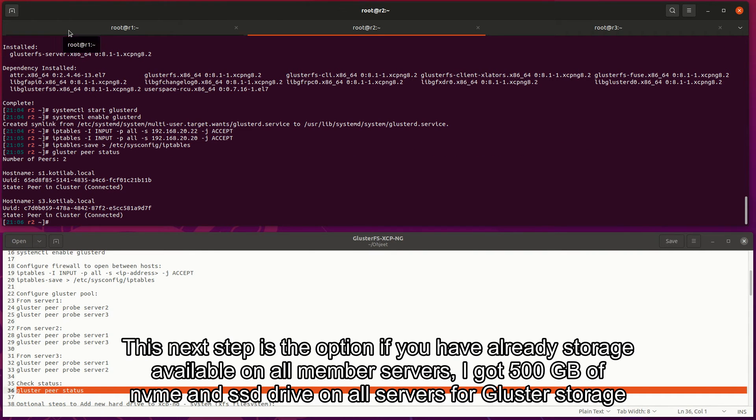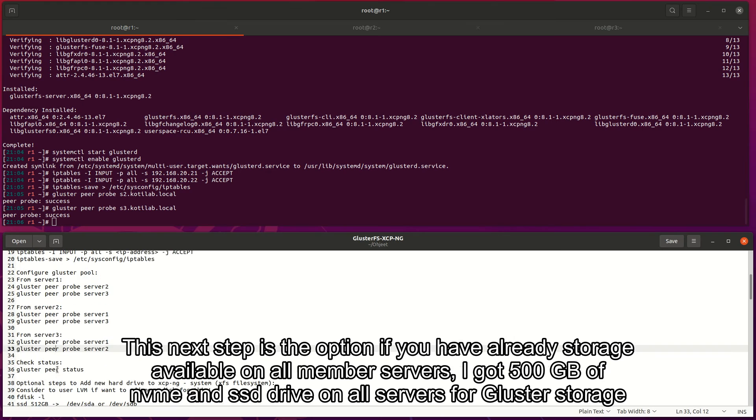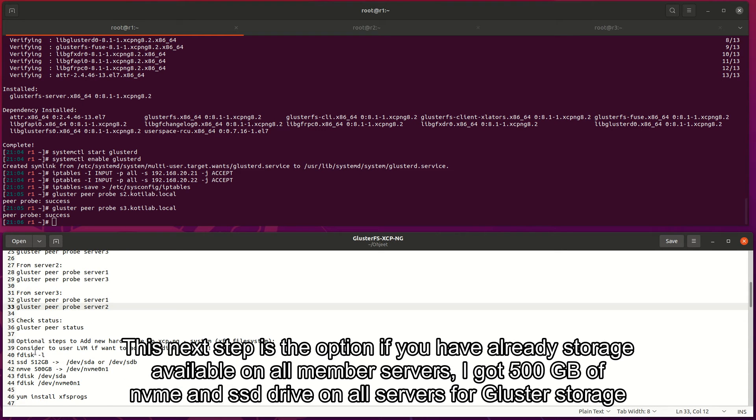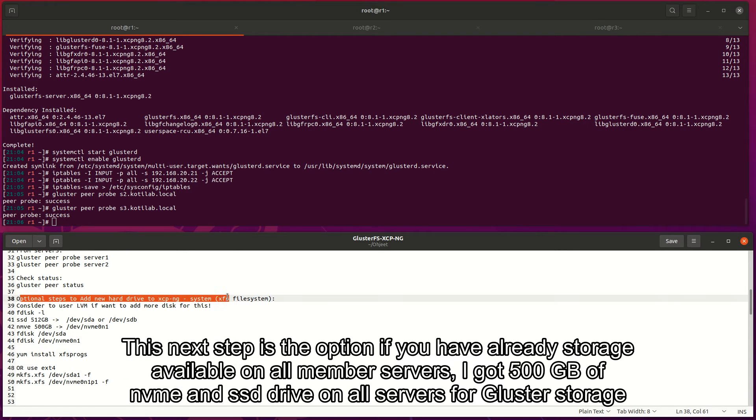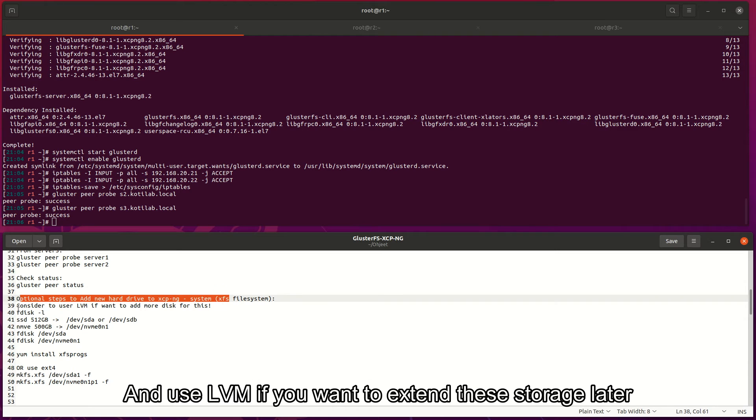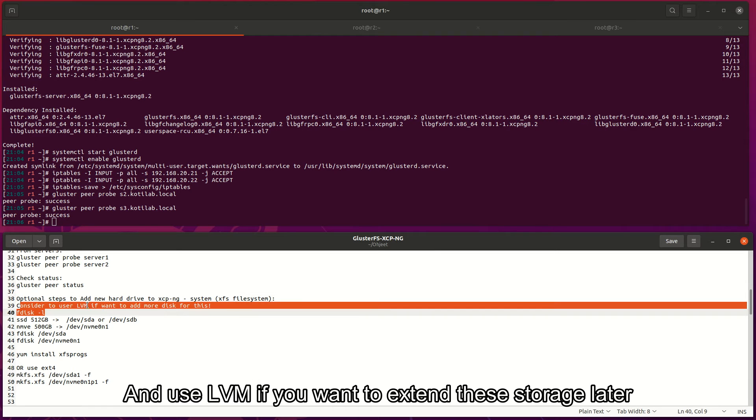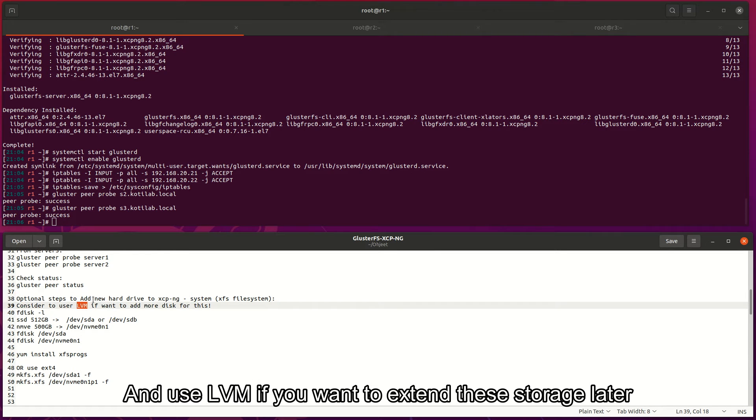This next step is the option if you have already storage available on all member servers. I got 500GB of NVMe SSD drive on all servers for Gluster storage. And use LVM if you want to extend the storage later.